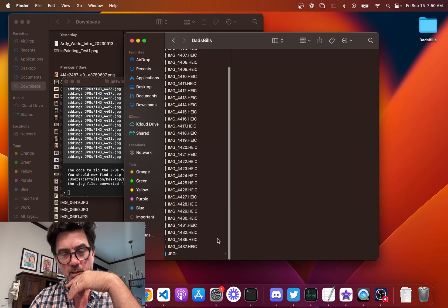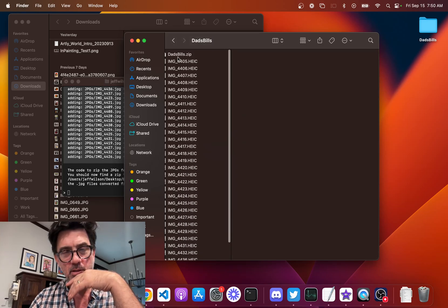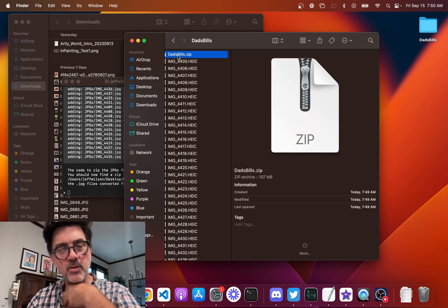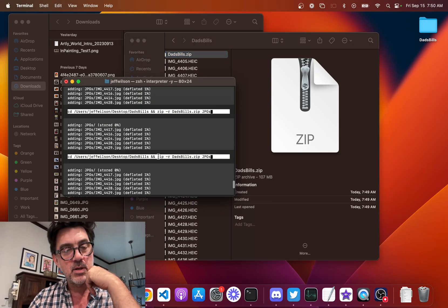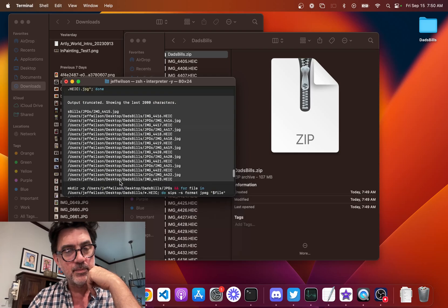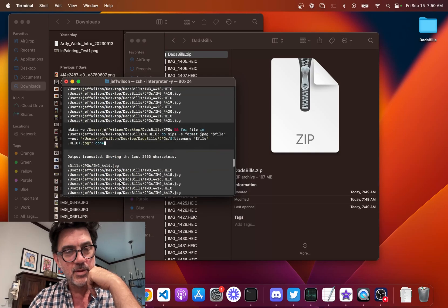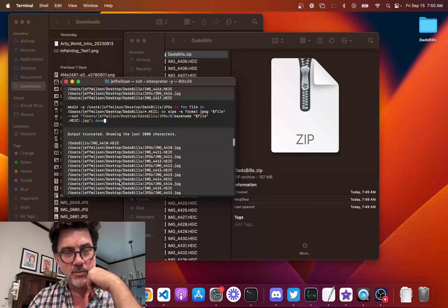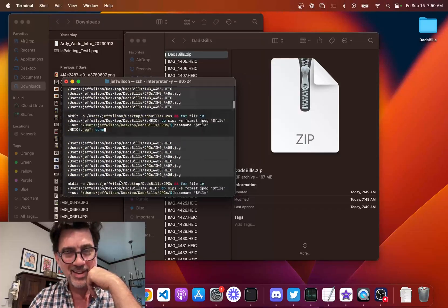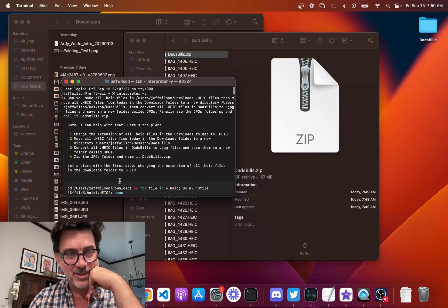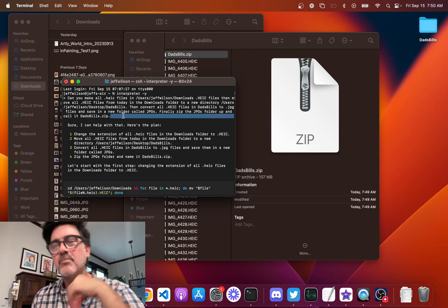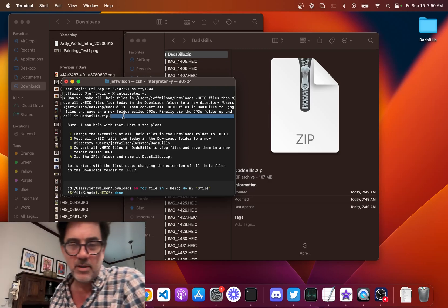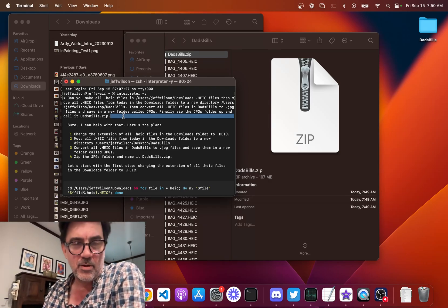Let's move that to the trash. This is the file I will email to my sister. Now, if I wanted to, I could have included an email step in my prompt — something like: 'Finally, email DadsBills.zip to FunkySister at Dork.com.' Look at all this stuff it did for me.